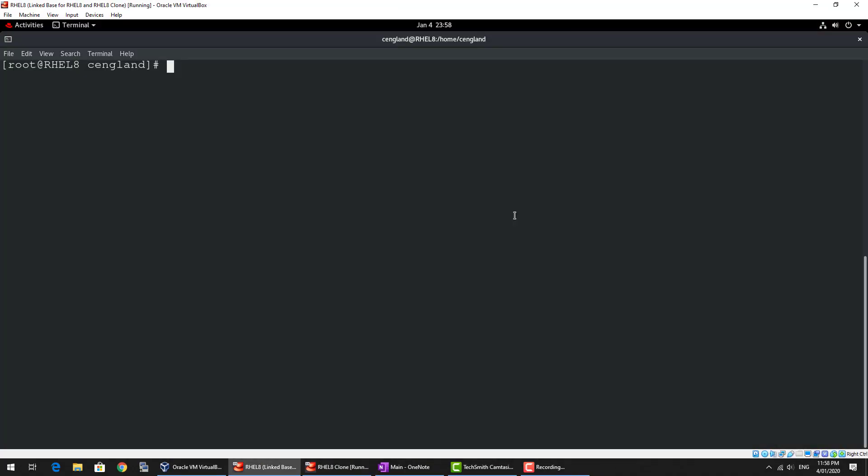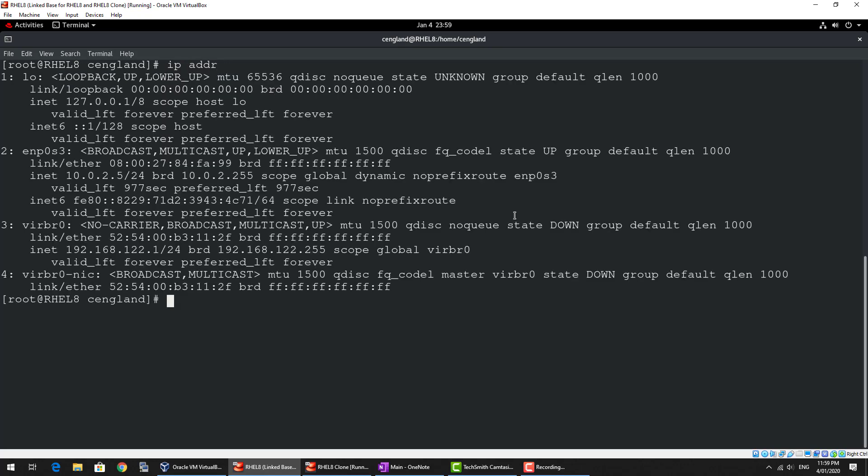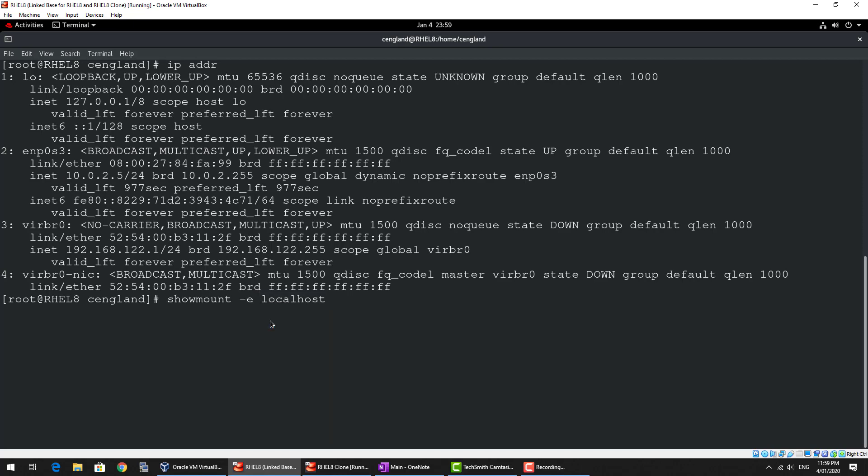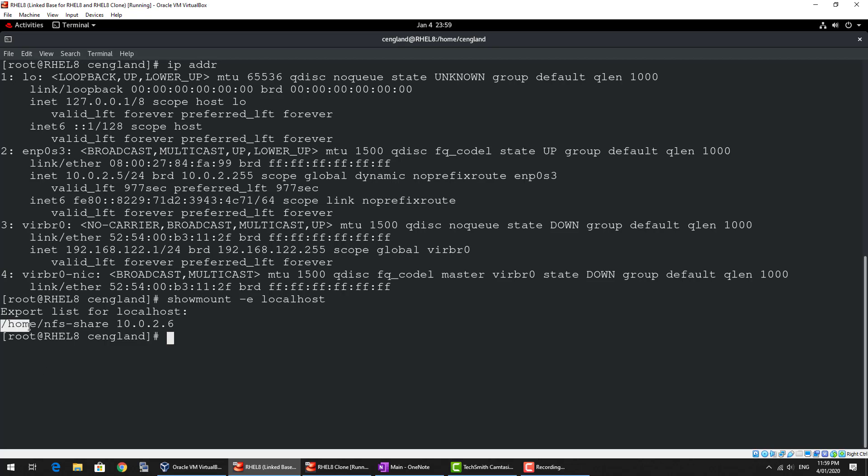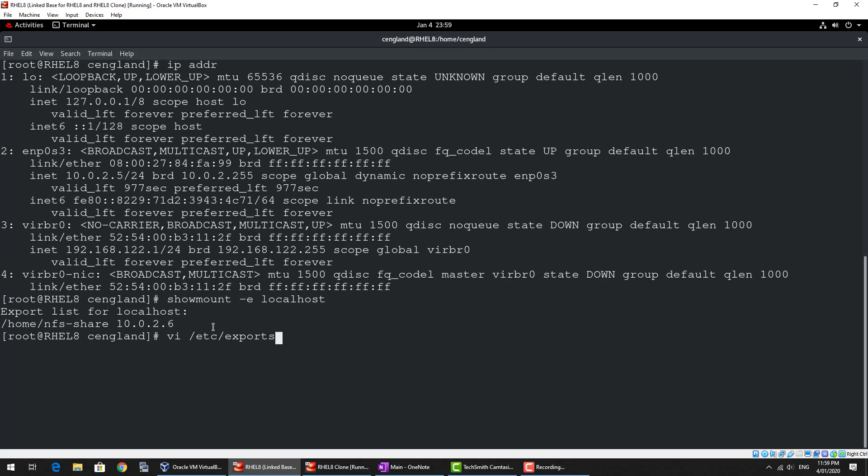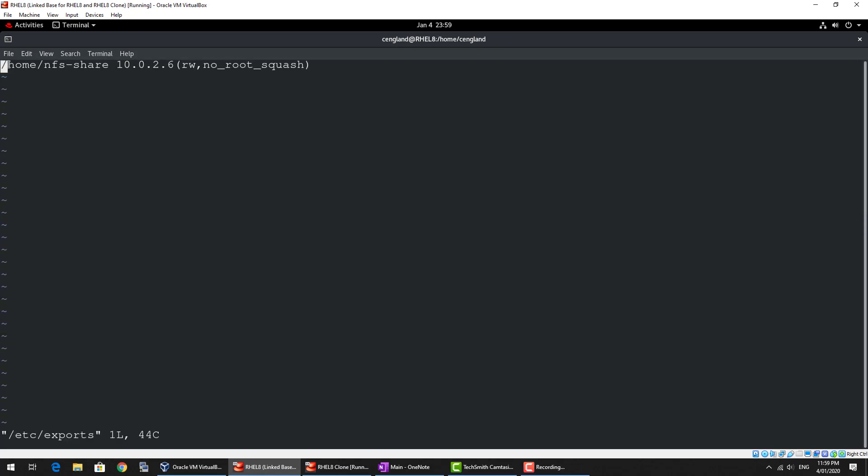So here's the NFS server. If we just do an IP address, it's on 10.0.2.5. And if we run the following command, show mount hyphen E and then localhost, it will show any exported shares. And we can see an exported export list. Currently it's home NFS share. And this is my other VM, which is going to be the NFS client. And just to show you how that's configured, it's in the etc exports.